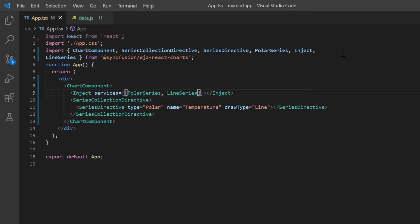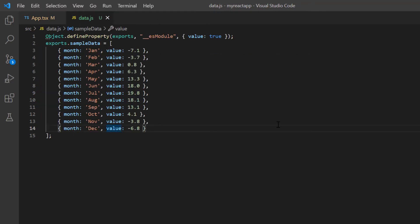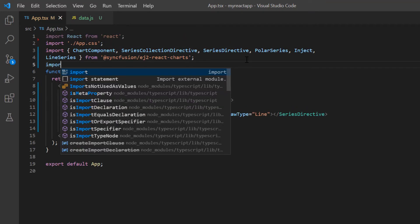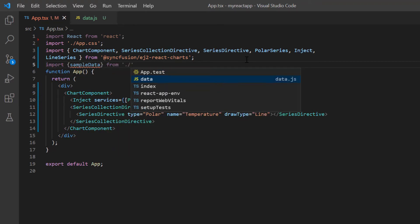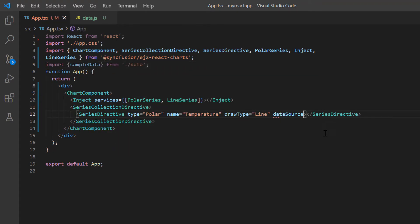Let me now explain how to populate a polar chart with data points. I can bind an array of JSON objects or an instance of the data manager to the polar chart using the data source property. In this application, I'm going to show weather statistics data. I add the data.js file and define the JSON object as sample data with month and value fields. In the app.tsx page, import the sample data from the data.js file and bind it to the data source property.